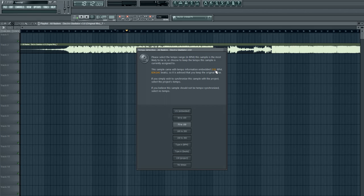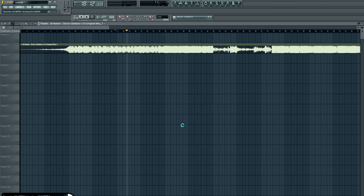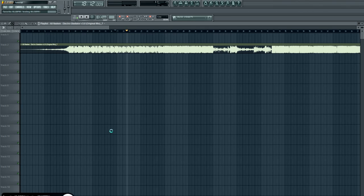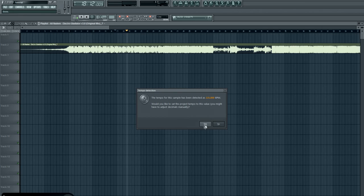Even though here it says the sample came with tempo embedded, 131, so it already knows the tempo because it was embedded inside. Let's see if we can detect it. So depending on the length of the sample or the file, it's going to take a bit, and right there it says the tempo of the sample has been detected as 131 BPM.